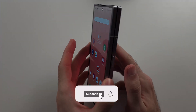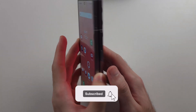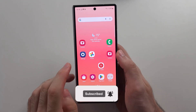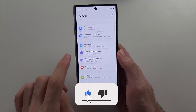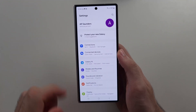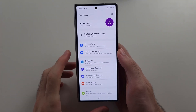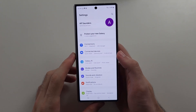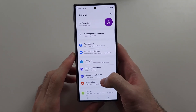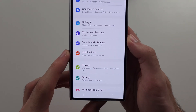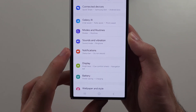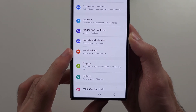You have no media sound on the Z Fold 6. The first fix is to open Settings, then scroll down and select the Notifications option.